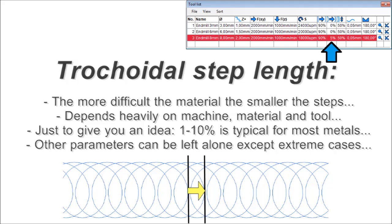The more difficult the material, the smaller the steps need to be. It is unfortunately hard to give exact values. It just depends a lot on your machine's rigidity, tools, and materials. But the values usually range from 1 to 10% for metals. The nice thing is, you can usually focus on this parameter and leave the other ones alone except for extreme cases.